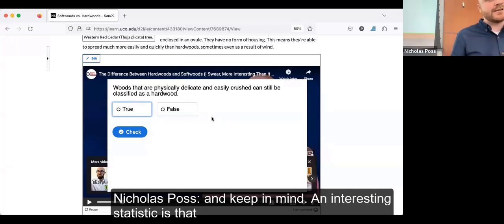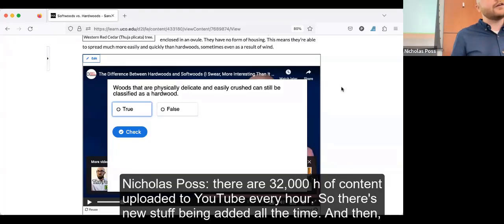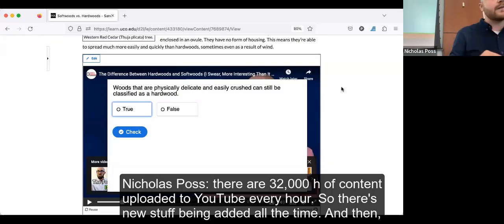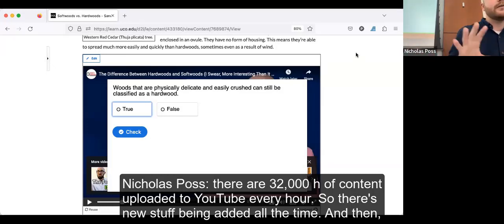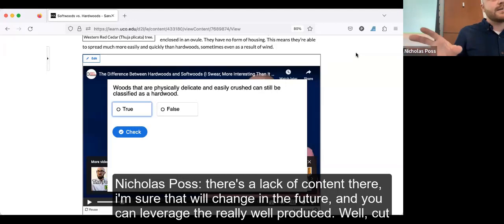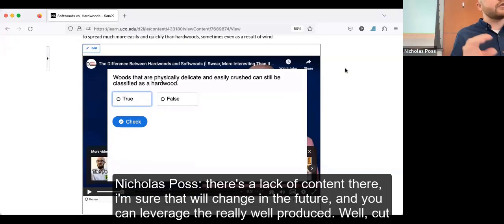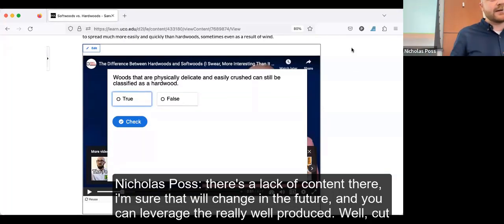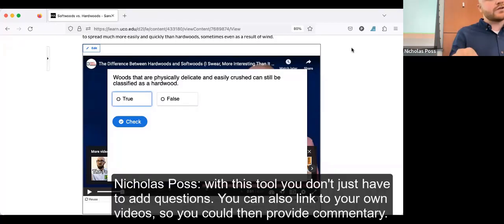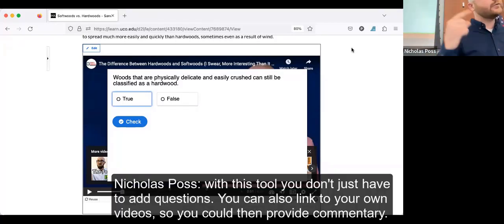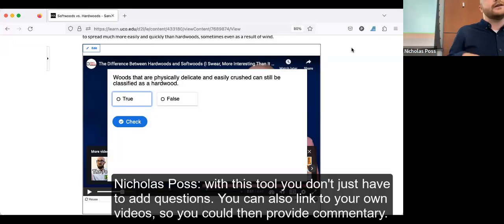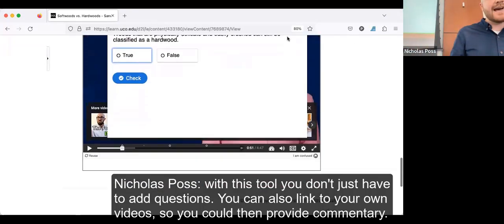An interesting statistic: 32,000 hours of content are uploaded to YouTube every hour. There's always new stuff being added, and even if there's currently a lack of content specific to your discipline, that will change. You can leverage well-produced, well-thought-out content on YouTube and add a faculty member's layer of commentary. With this tool, you don't just have to add questions — you can also link to your own videos to provide commentary instead.